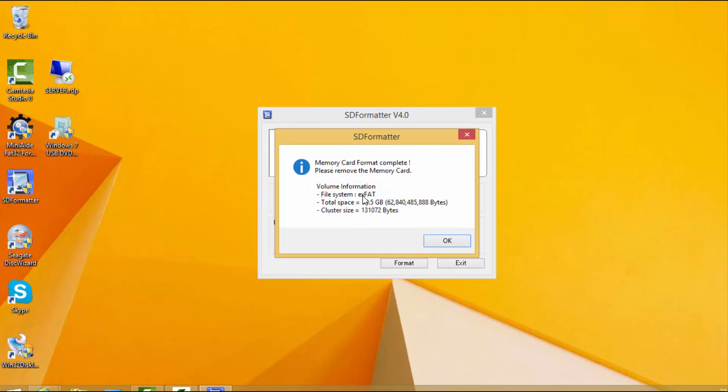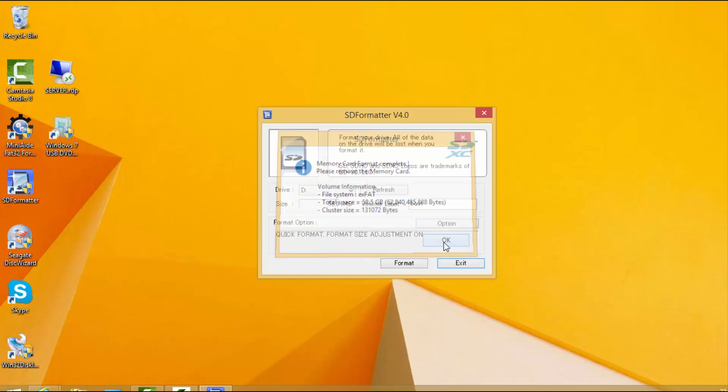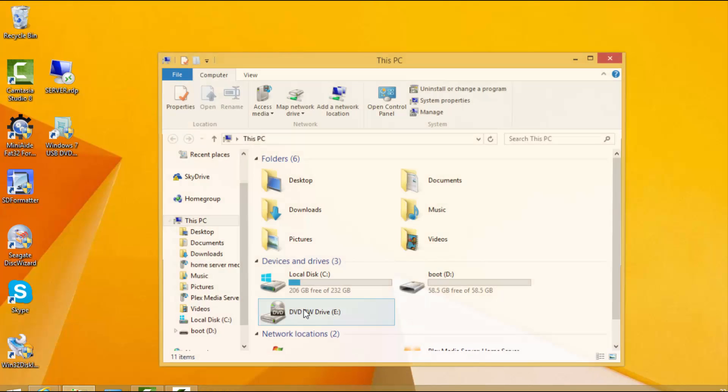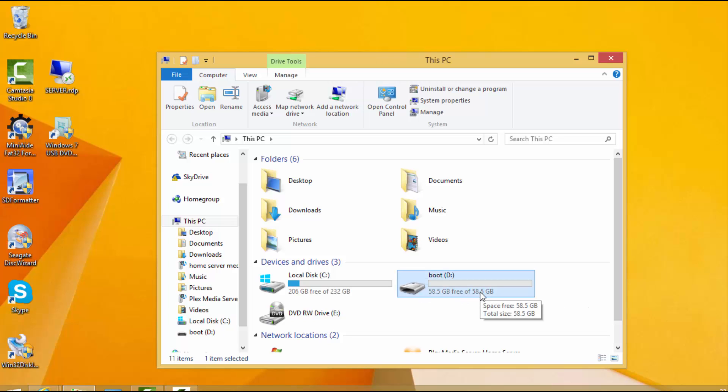So it's currently exFAT, 58.5 gig. Now if we put that straight into the Pi over 32 gig, it doesn't boot correctly. I read on a couple of forums that people are having issues with the 64 gig card.